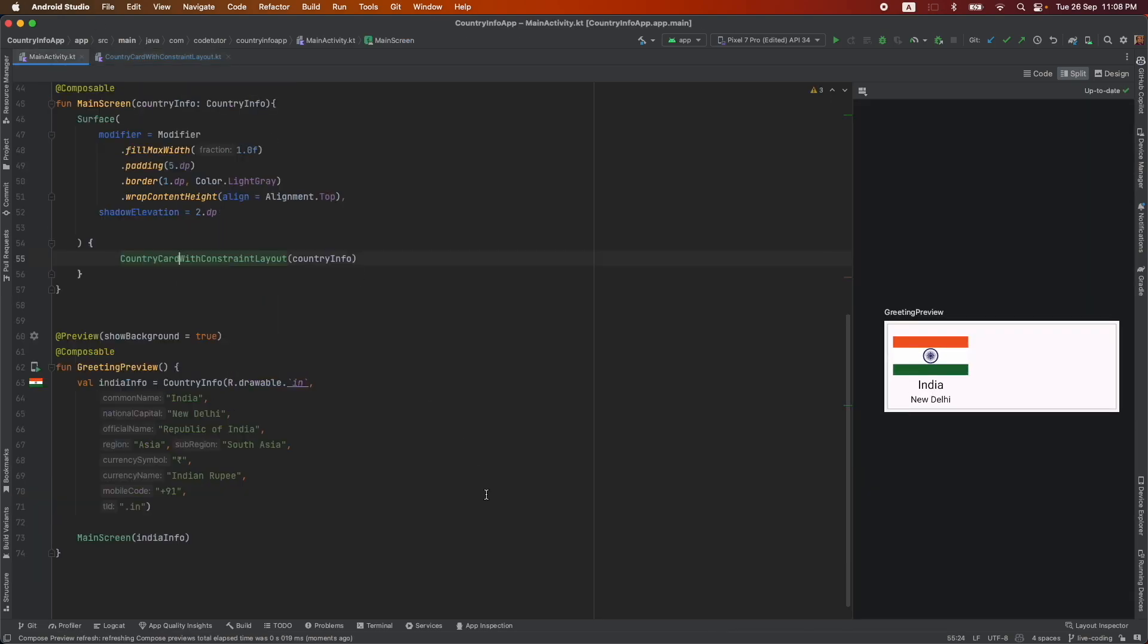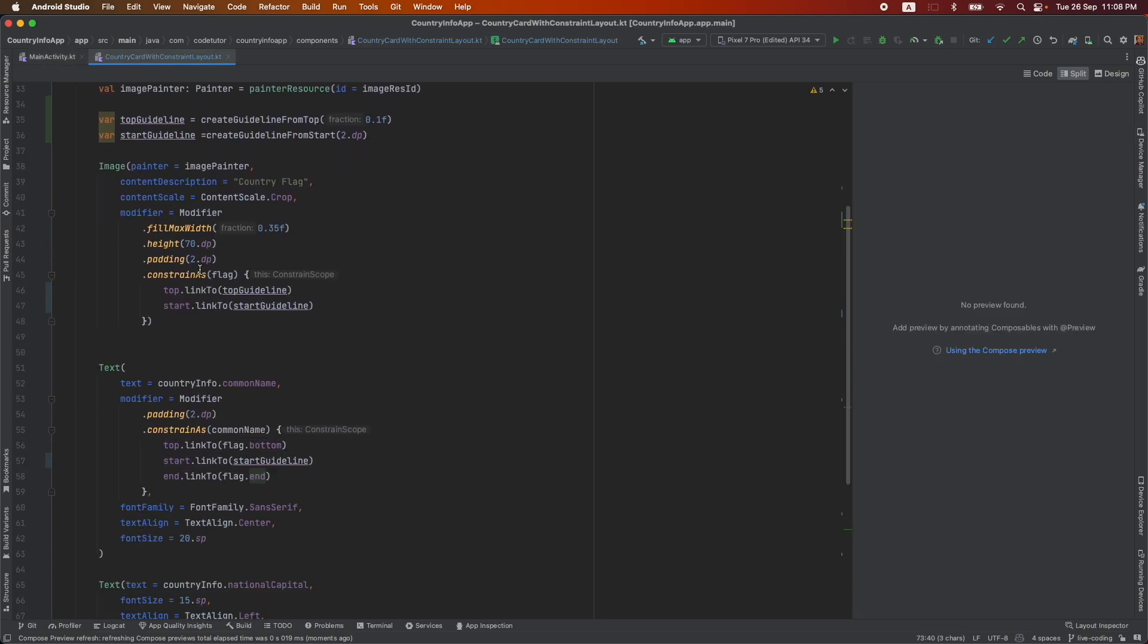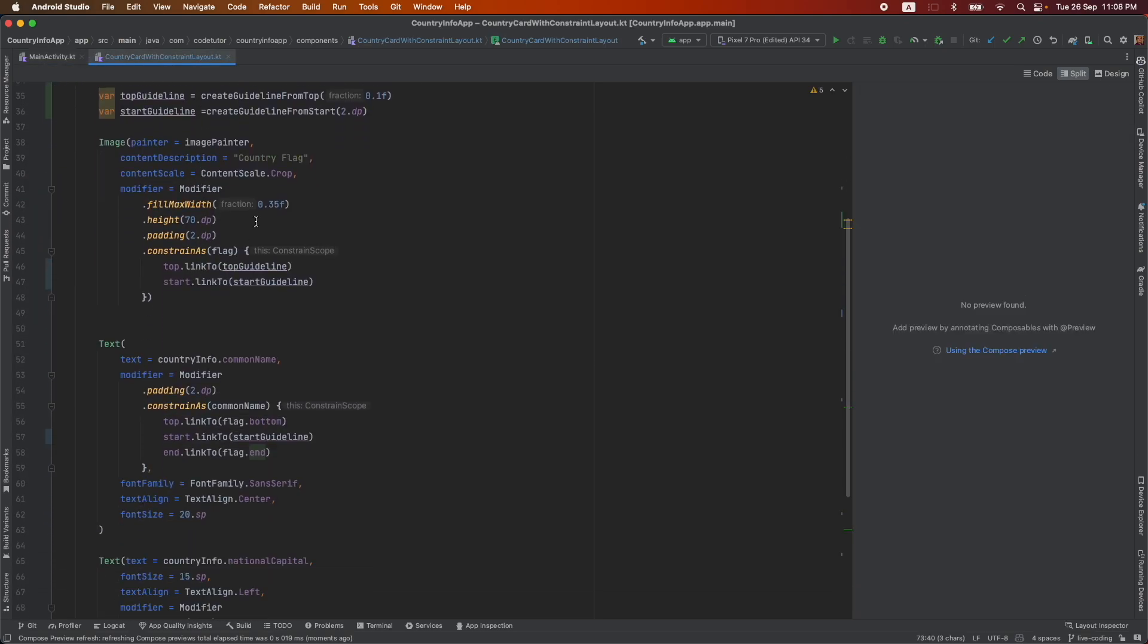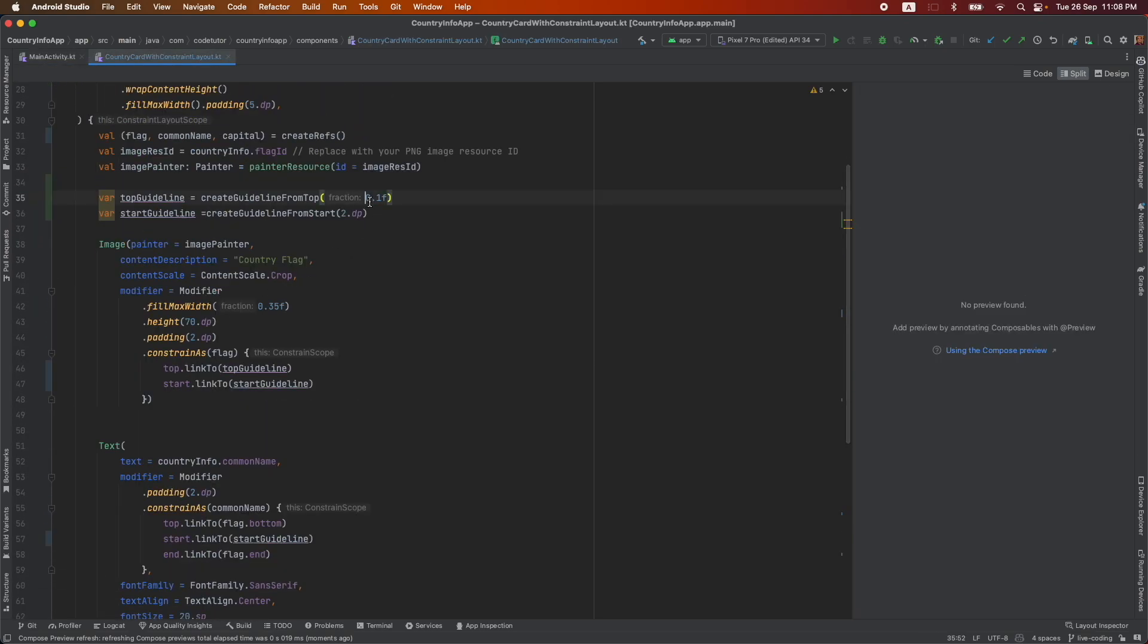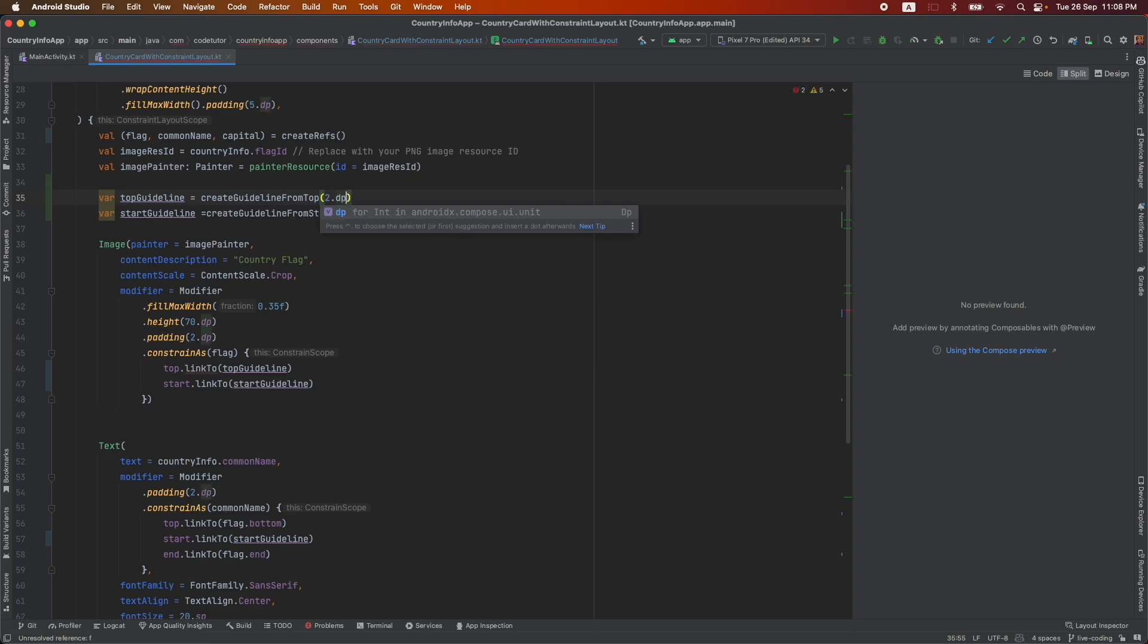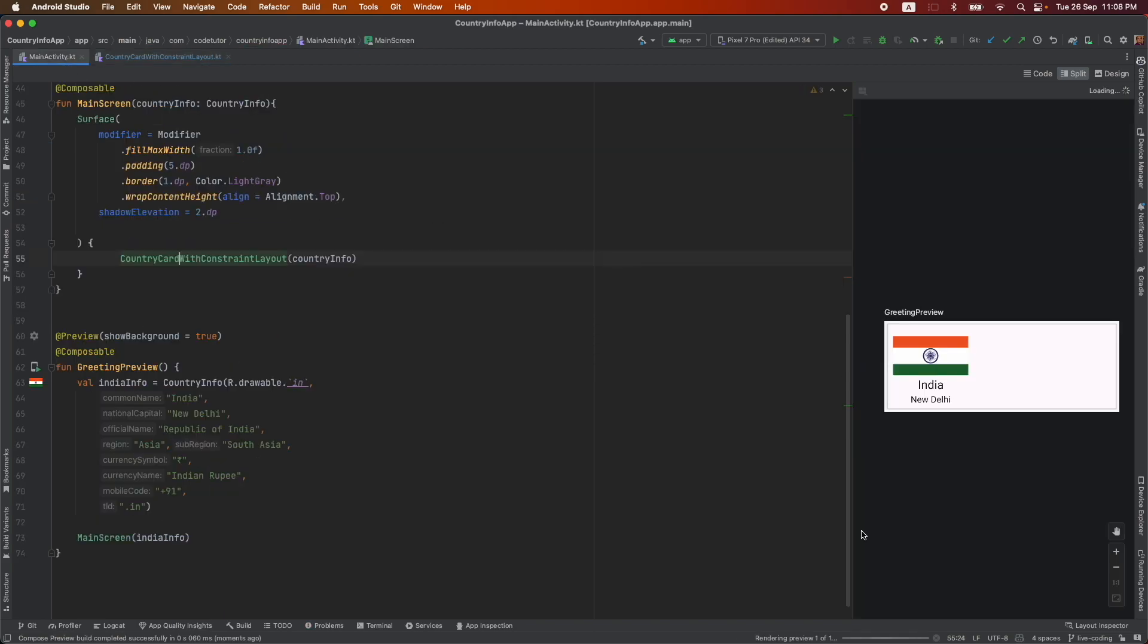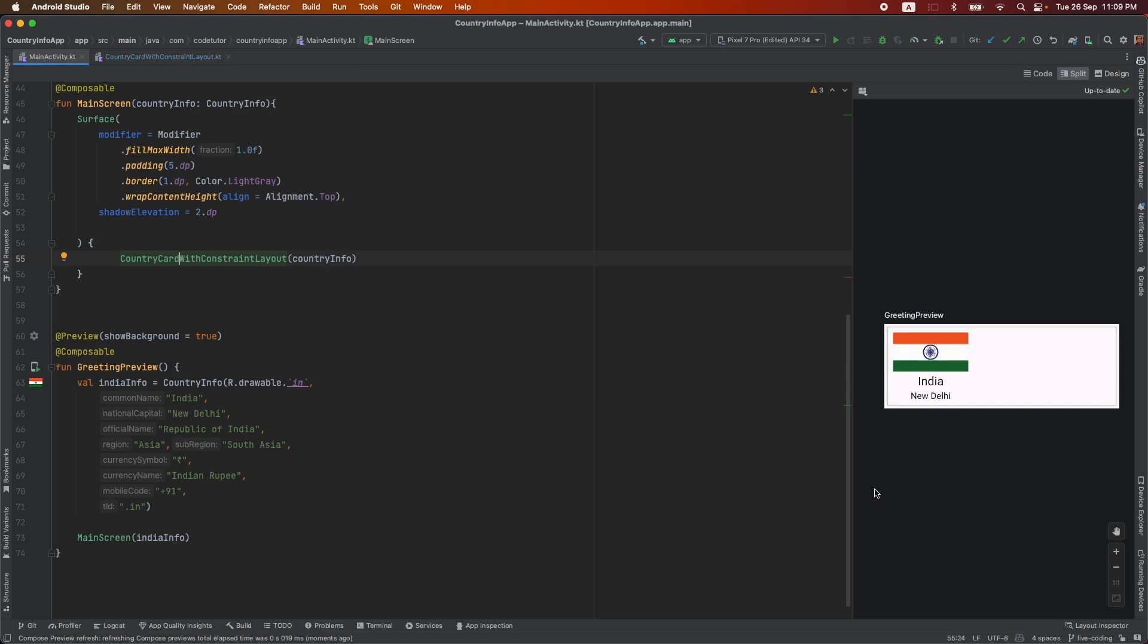So if you go here, this is what I get. Looks like 0.1f is too much. So let me go here and give it in terms of 2dp itself. And that will basically give me the UI that I was looking for. And this is how you can use the guideline to set the layout.